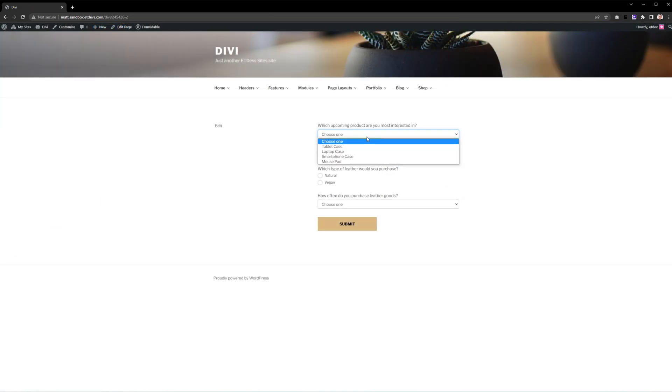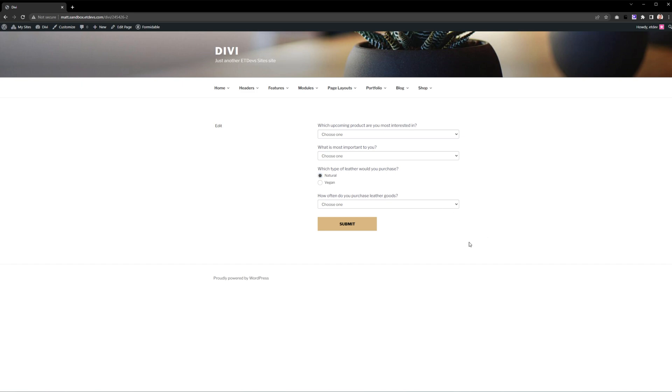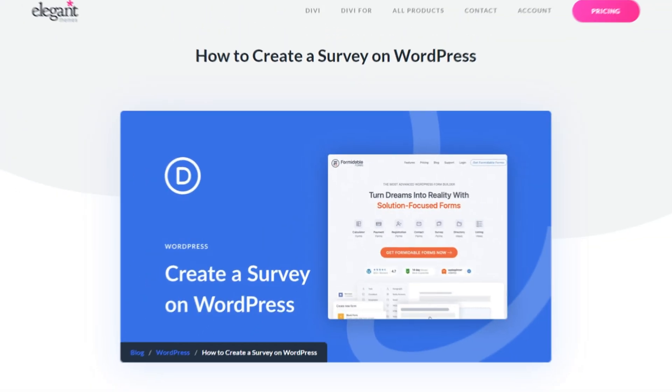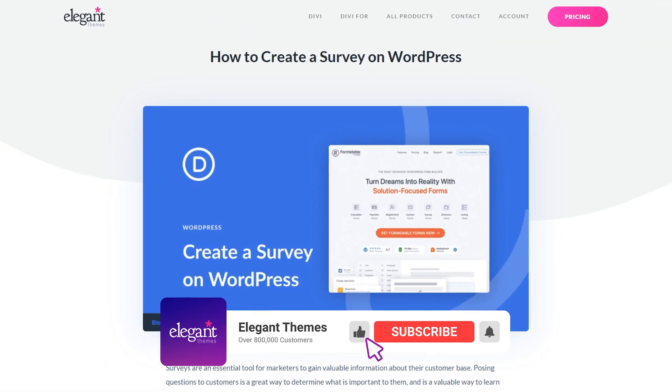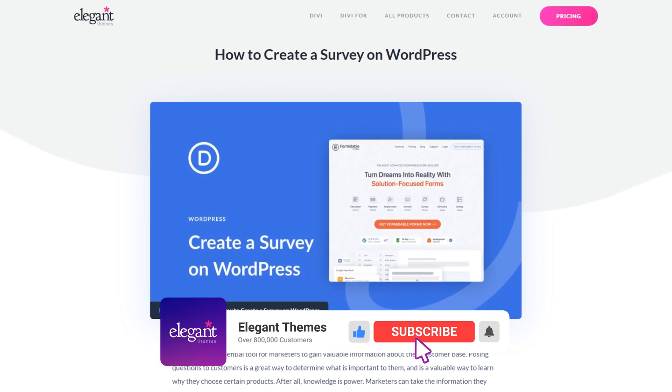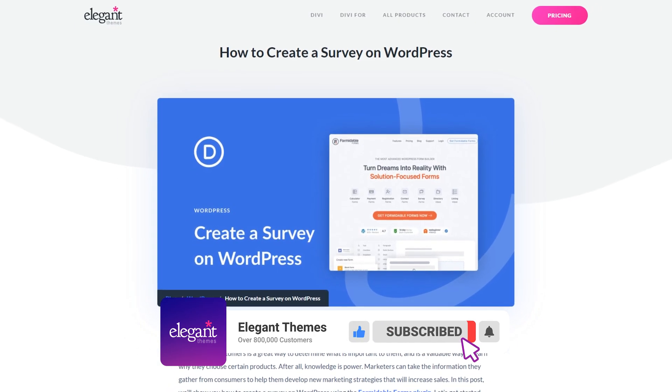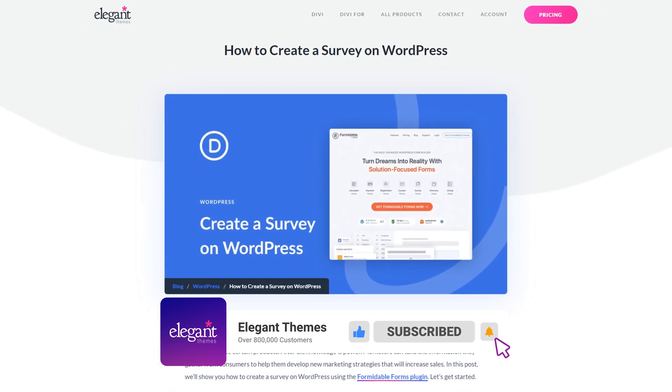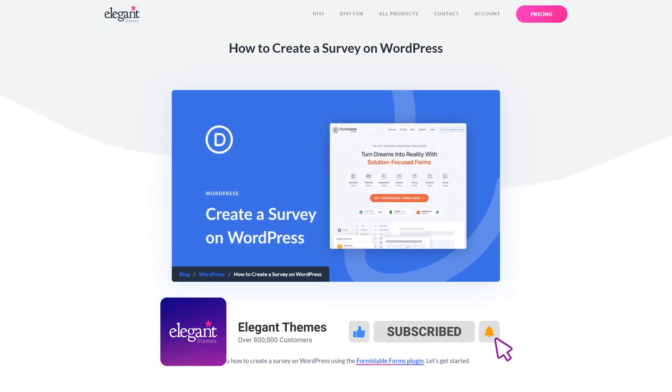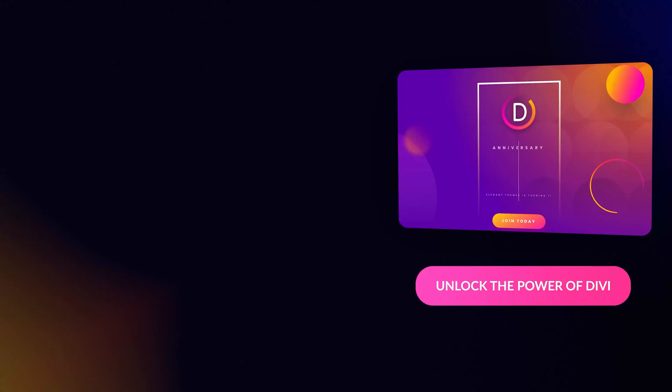As you can see, our survey is working perfectly. It looks great and it's super simple to do. That's all you need to know when it comes to creating a simple survey form in WordPress. If you enjoyed this video, be sure to give it a like and subscribe for more content. With that said, thanks for watching and we'll catch you in the next one.